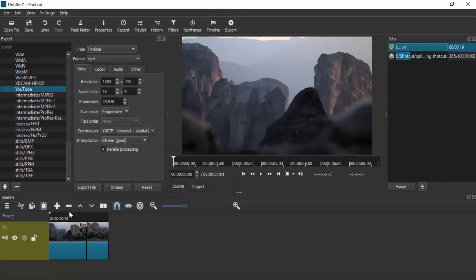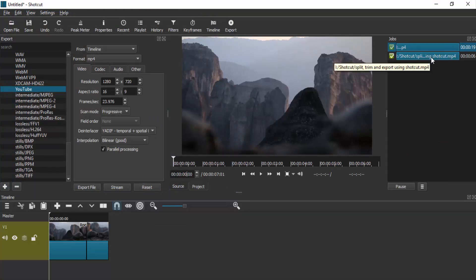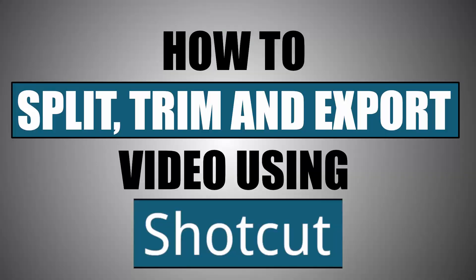Click on save. So that's it, guys. This is the simple method for splitting, trimming, and exporting videos using Shotcut.